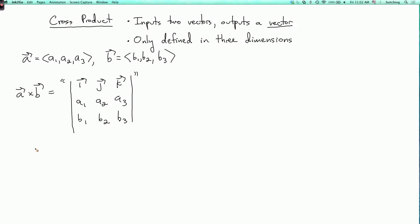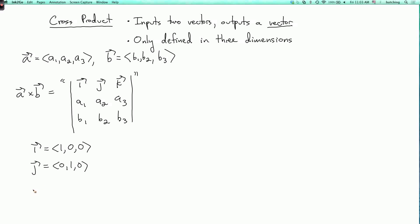Here I, J, and K are the unit vectors in the X, Y, and Z directions. So I is (1, 0, 0), J equals (0, 1, 0), and K equals (0, 0, 1). Now I've put this determinant in quotes because in the definition of determinant, every entry of the matrix is supposed to be a number.